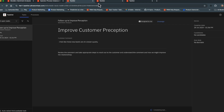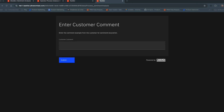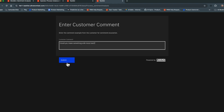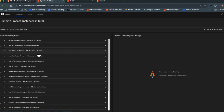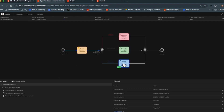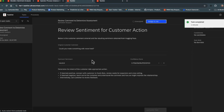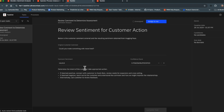Finally, let's look at what happens with a comment that's neither clearly positive nor negative, or one that doesn't meet the 0.55 threshold. We submit: 'Could you make something with more heel?' Going back to the operate tool and looking at the dashboard, this comment was classified as neutral with a strong 0.9065 score. The result is a task asking us to review so we can follow up with the customer and find out what that comment actually means.